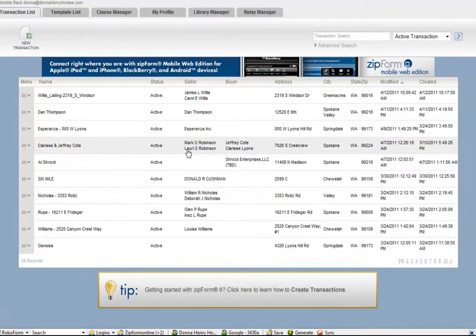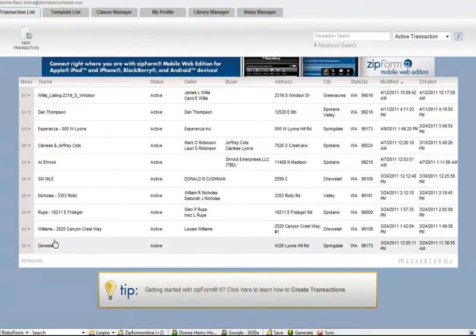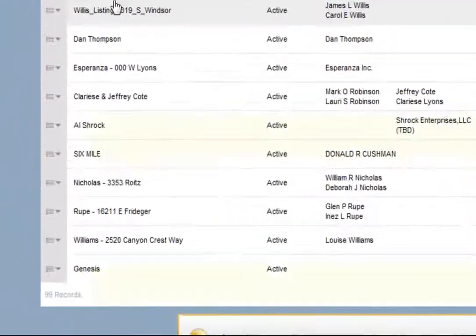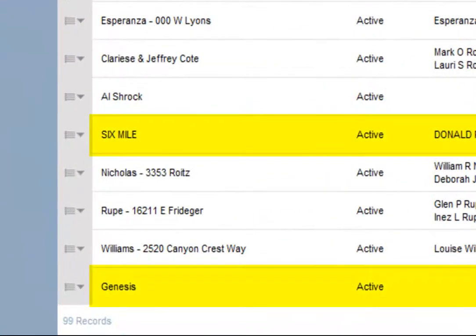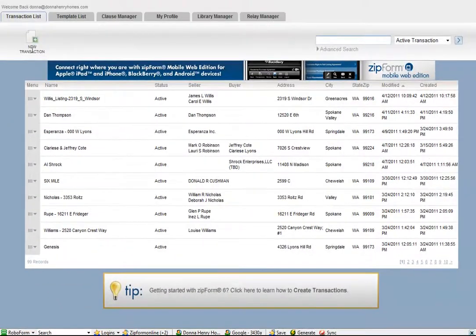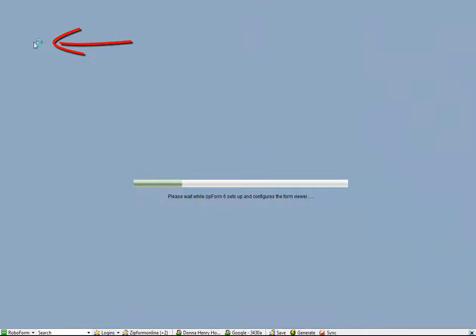And if you're working on an existing listing, like some of your listings may be shown on the main page here, you can do a transaction search of active transactions, or you can also start a new transaction.